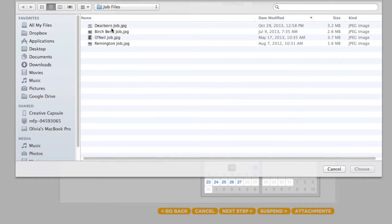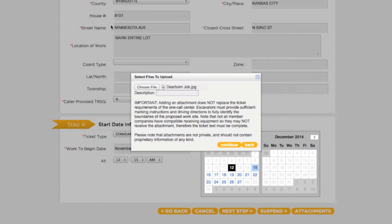You can choose to attach map images, text files, or photos of the job site. Anything you deem necessary.